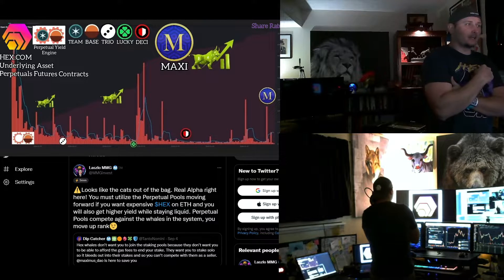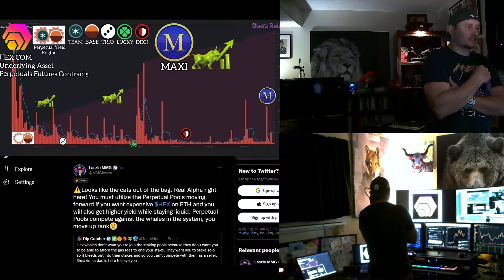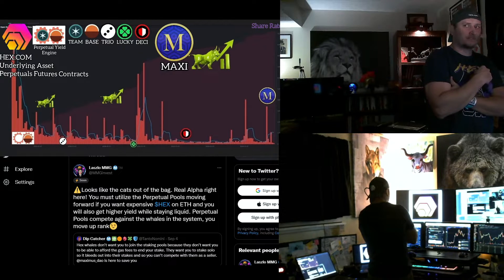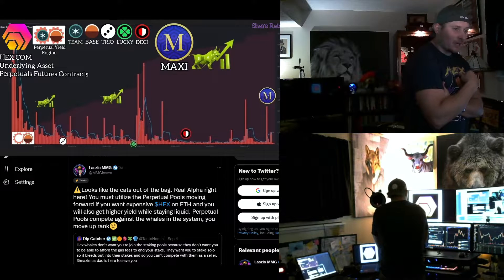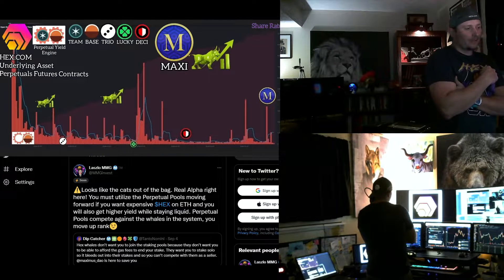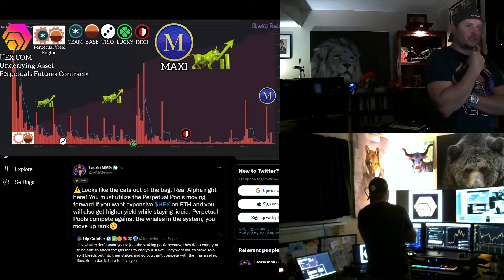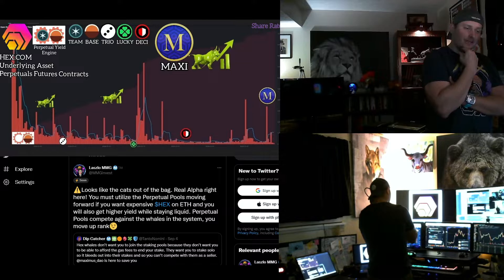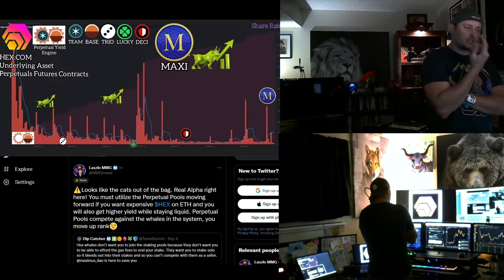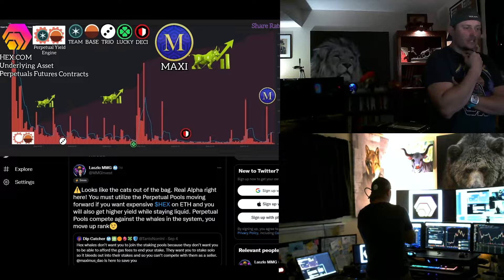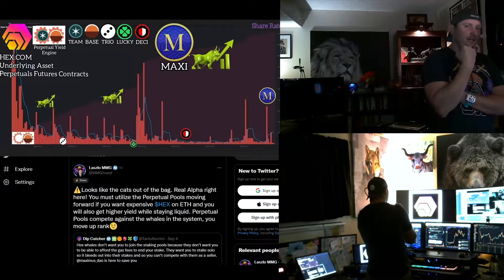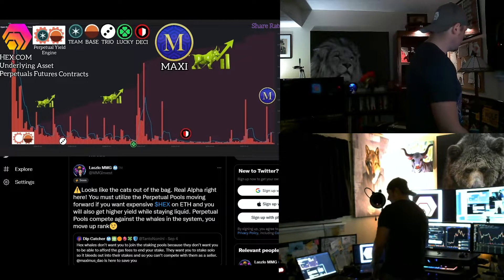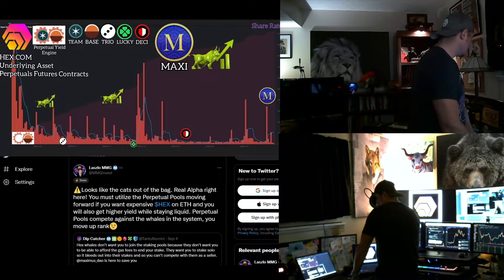Like I said, bear markets is where you set yourself up to be the new whale class. But that doesn't mean that you shouldn't get some team. At least get some, right? And if you do get some team, maybe stake some, keep some liquid because I do believe there will be more pools.